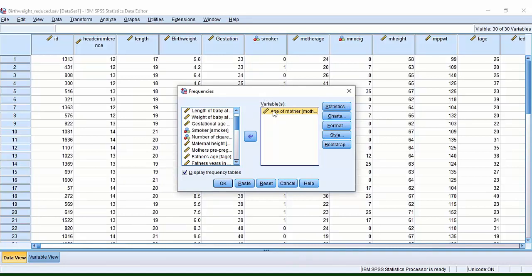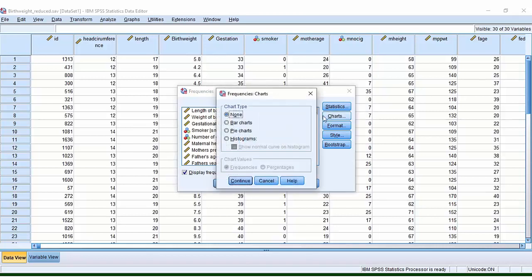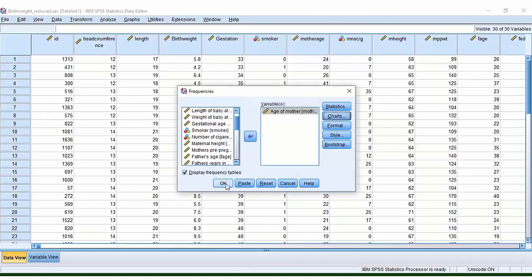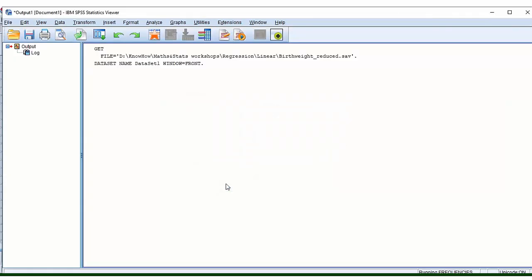So if I'm interested in this variable, I'll go to Charts. At the moment nothing is selected, but if I select Histogram, it then reveals this option: Show normal curve on histogram. Continue and OK. So that was quite straightforward.